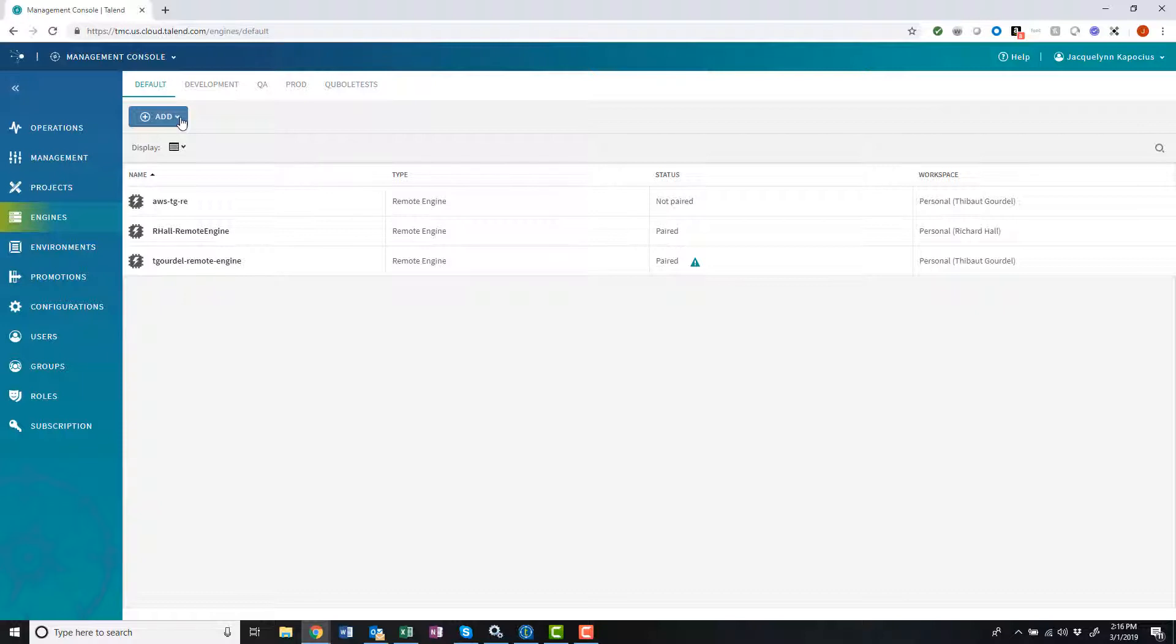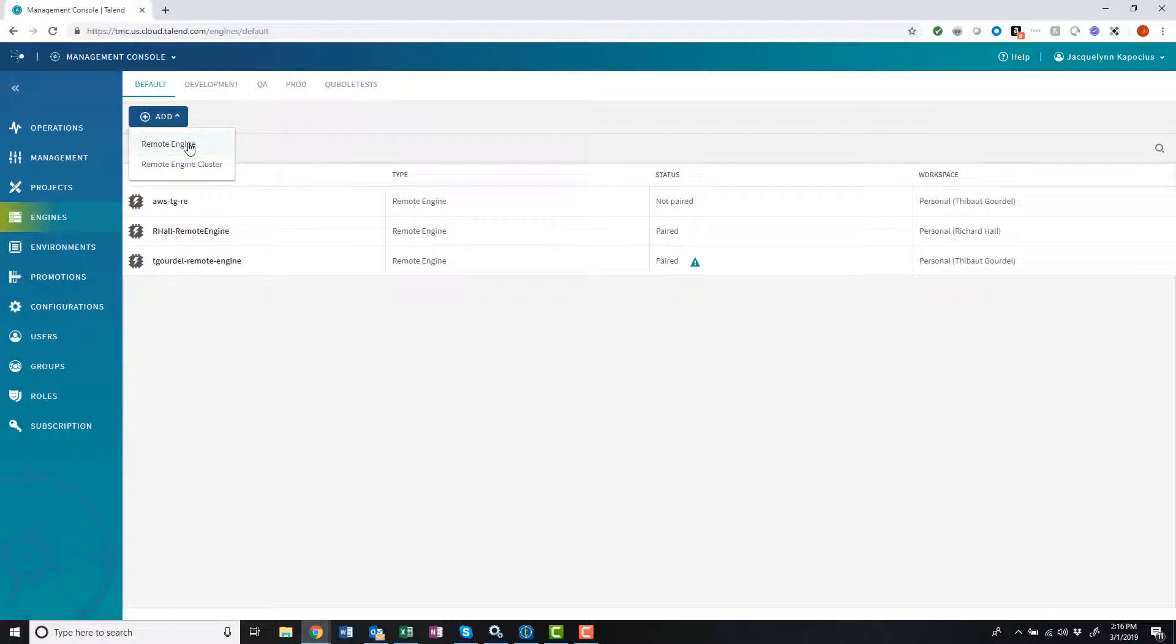Creating a new remote engine is typically a task completed by a Talent Management Console administrator and is as simple as heading to the engines tab and clicking add Remote Engine.